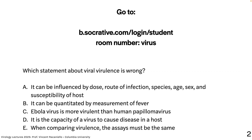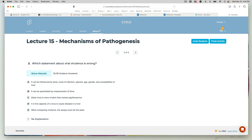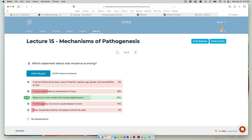The question is: which statement about viral virulence is wrong? The wrong answer is 'Ebola virus is more virulent than human papillomavirus.' You can't compare different viruses — these are two different families with completely different genomes and proteins. You're using different animal models and routes of inoculation. Virulence can certainly be quantitated by measurement of fever; it is the capacity of a virus to cause disease in the host; and you must have the same assays when comparing virulence.